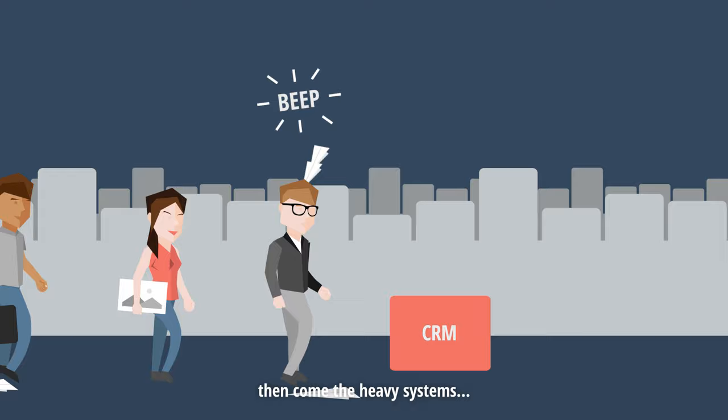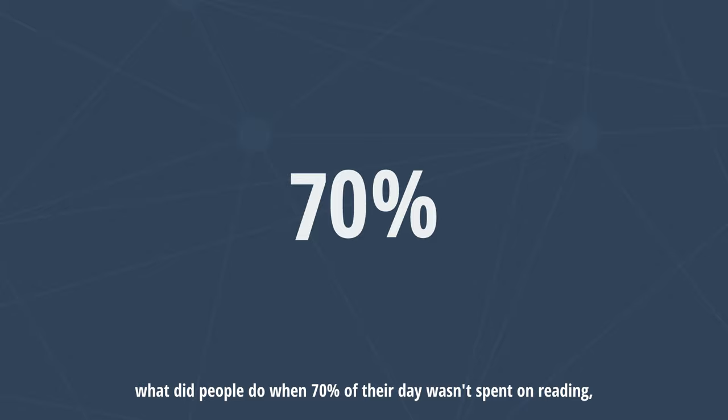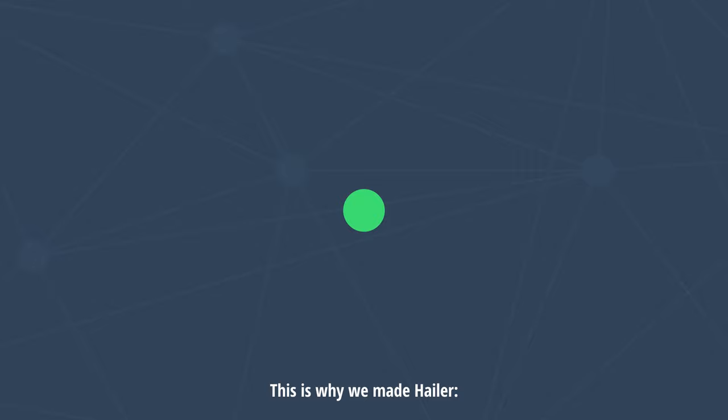Makes you wonder, what did people do when 70% of their day wasn't spent on reading, sending and forwarding messages and jumping between different systems? This is why we made Hayler,